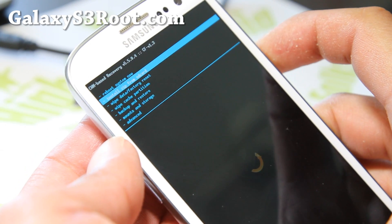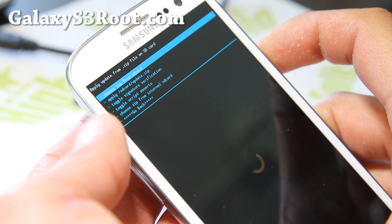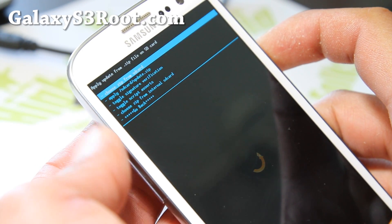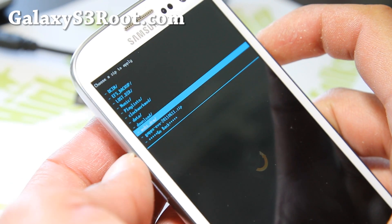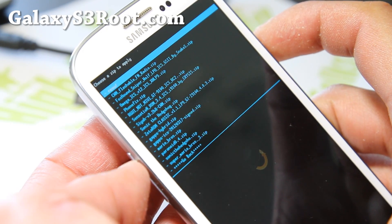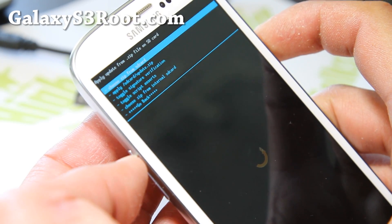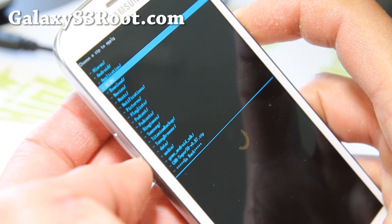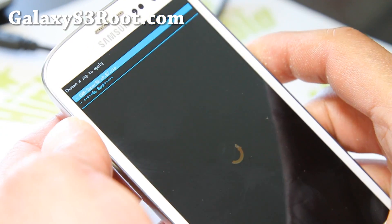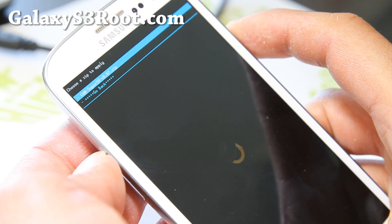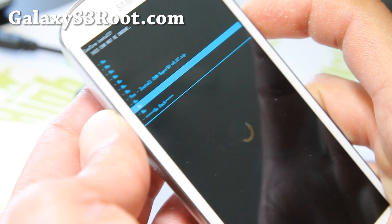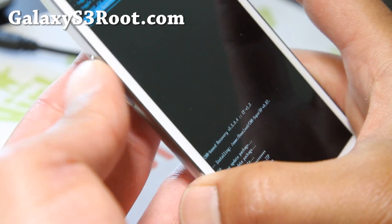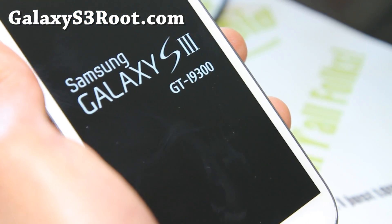Go to 'install zip from SD card' and hit the power button. Choose it from SD card or internal SD card depending on where you put that CWM superuser zip file. I put it in my download folder. Wherever you put that CWM superuser zip file, hit power, say yes, and done. You should get that done message. Go back and reboot, and your phone should be fully rooted.